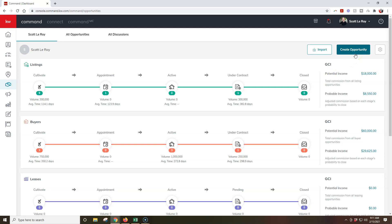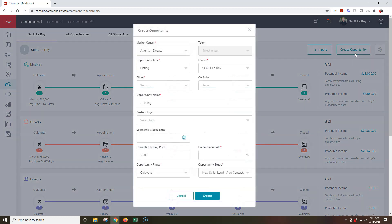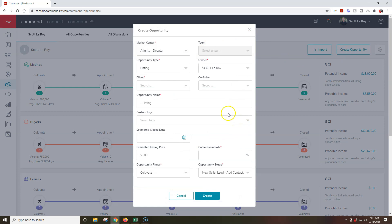Now this is the second way that you can actually create an opportunity, so once again if you ever run into anything where it might be just a circle spinning and it looks like it's loading constantly, you can try either way to see which one may work. So once I click on create opportunity, it's going to have the exact same pop-up. The only difference is it won't automatically have that client linked because obviously we'll need to go through and search for the client and add them in.